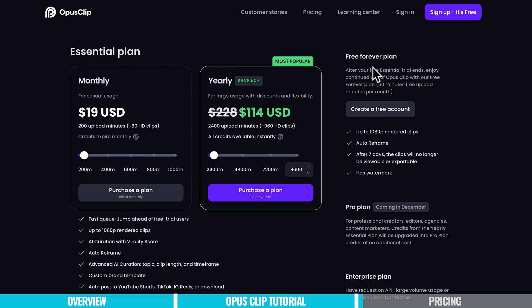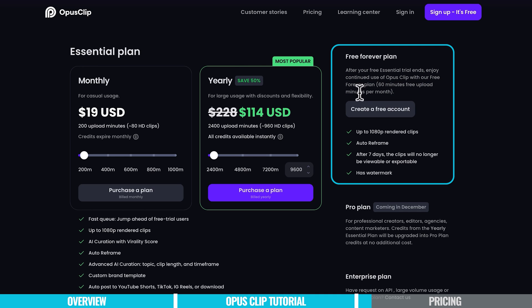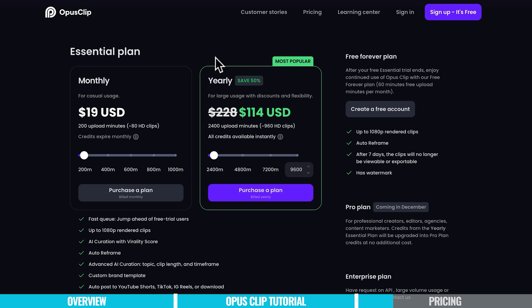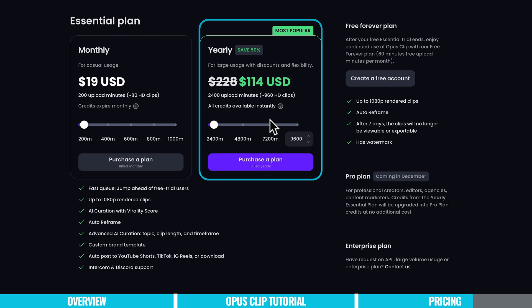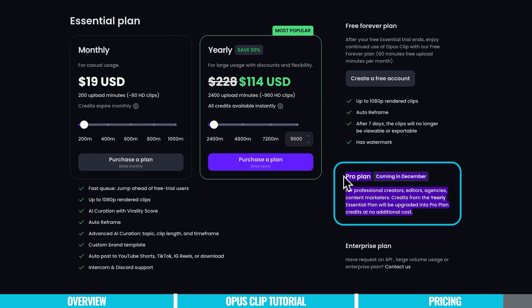In terms of pricing, at the time of shooting this video, the free plan forever gives you 60 minutes of free upload minutes per month and up to 1080p quality for your clips, with the auto-reframing feature built in, but these clips do have a watermark. Up from that, you can jump on their essential plan, which removes the watermark and gives you faster processing — the ability to jump ahead in the queue. This is also where you unlock a lot of that extra AI functionality, with custom branding templates and auto-posting to the different platforms. Pricing-wise, it's a sliding scale based on how many minutes you need to process per month. The monthly plan starts at $19 US, which gives you 200 upload minutes. There is also an annual option starting at $114 US for the year. There is also a pro plan coming later this year.